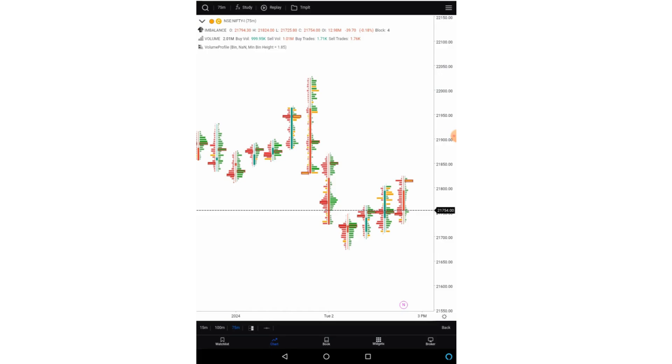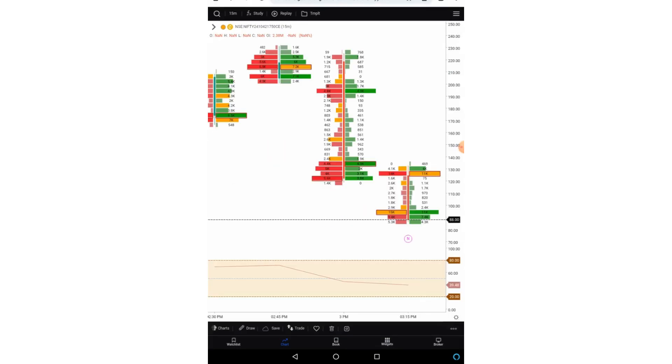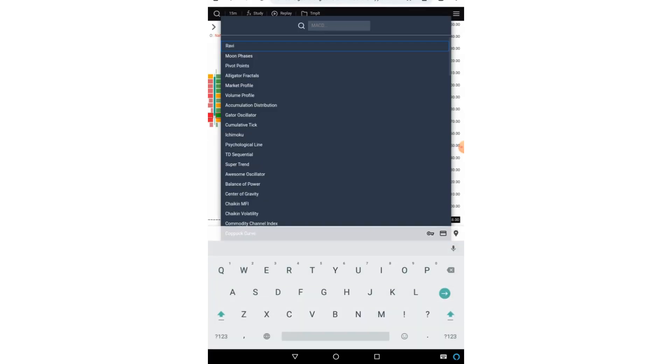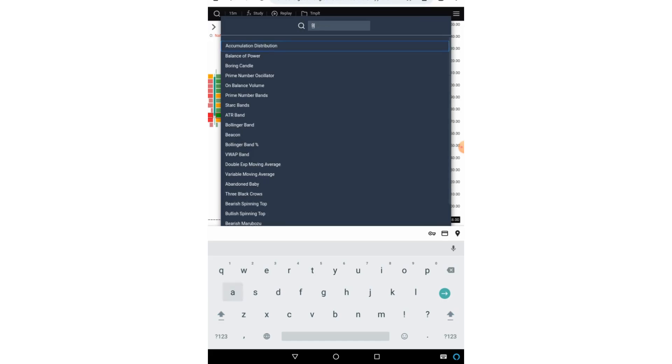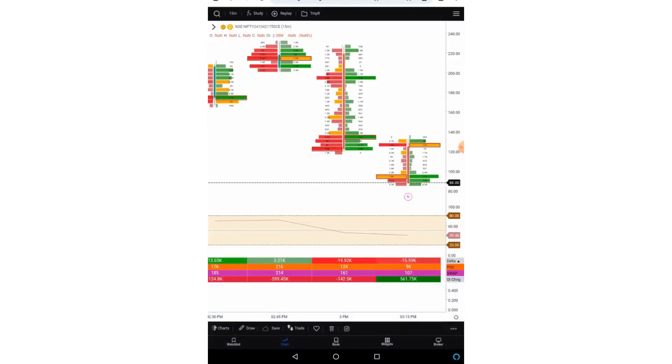Then in the FX study section you can search for indicators. So for example I'm searching for bar statistics. So here, and now the bar statistics is applied.